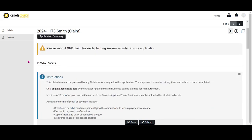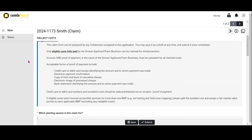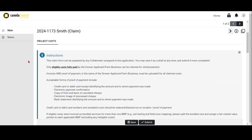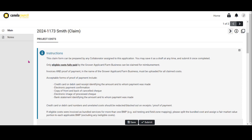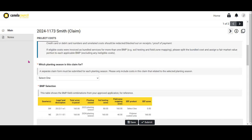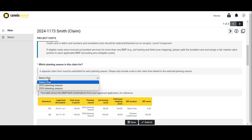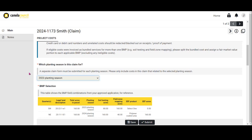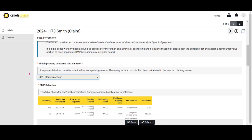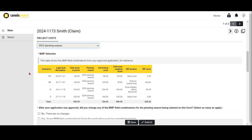Read through the instructions and scroll down to start populating your claim. Select the planting season that the costs in the claim are for. Once you've selected your planting season, scroll down and you'll notice the BMP selection table that includes the BMP field combinations from your approved application.